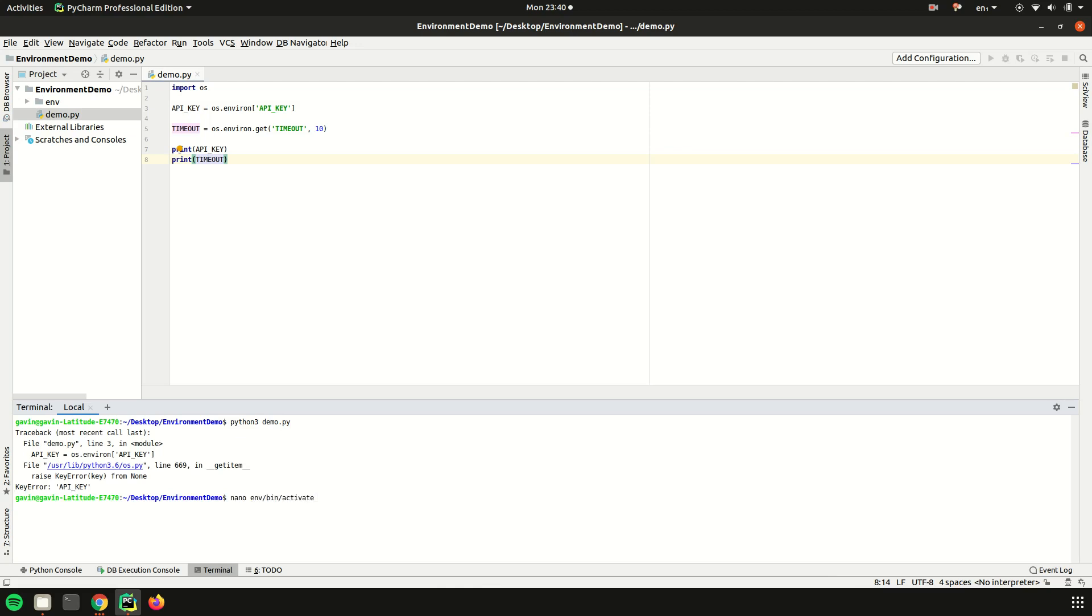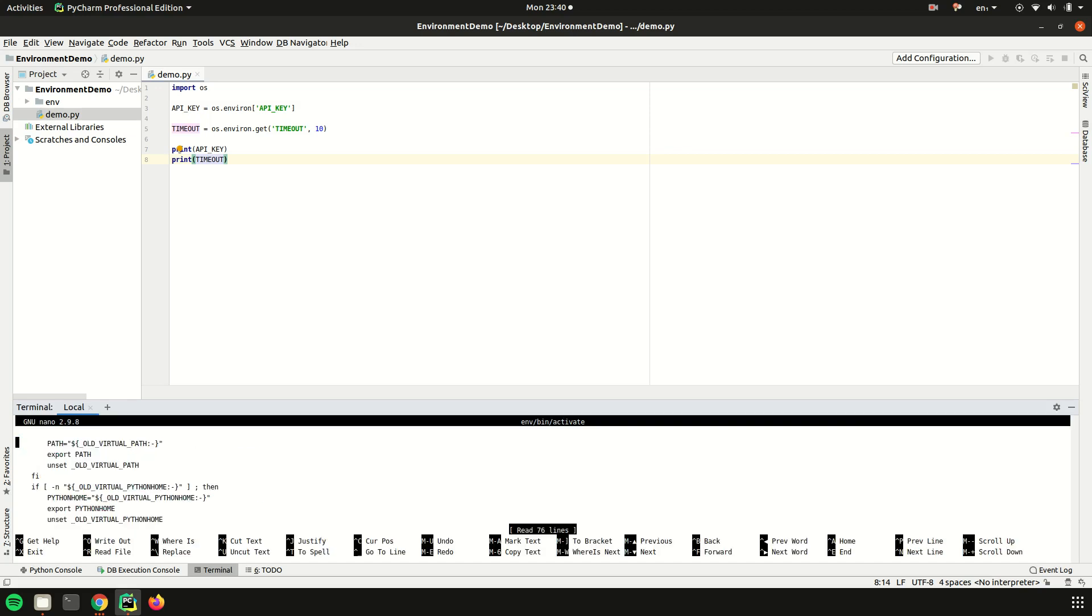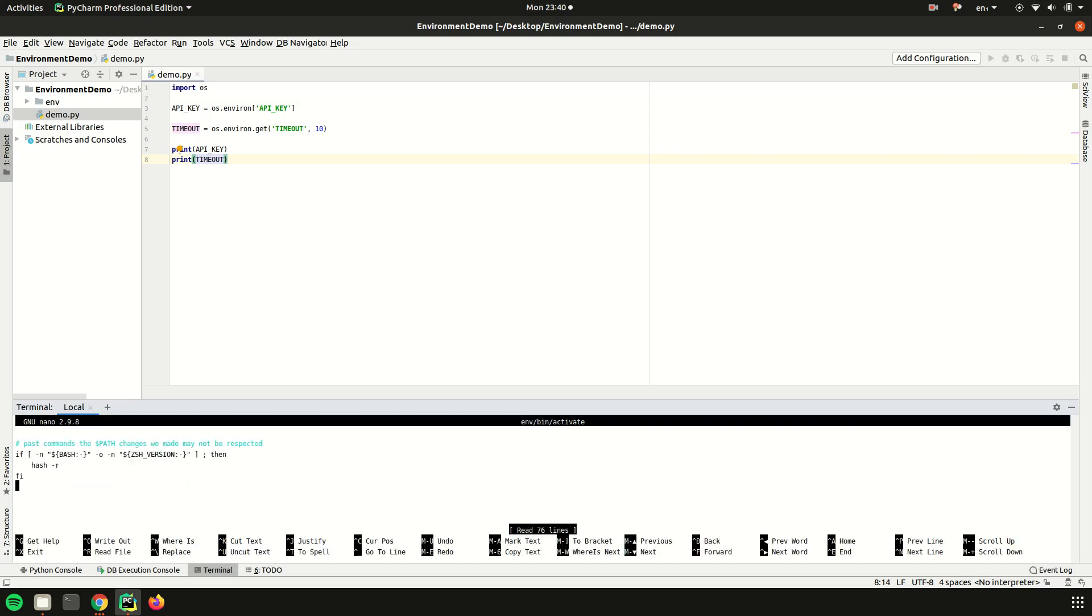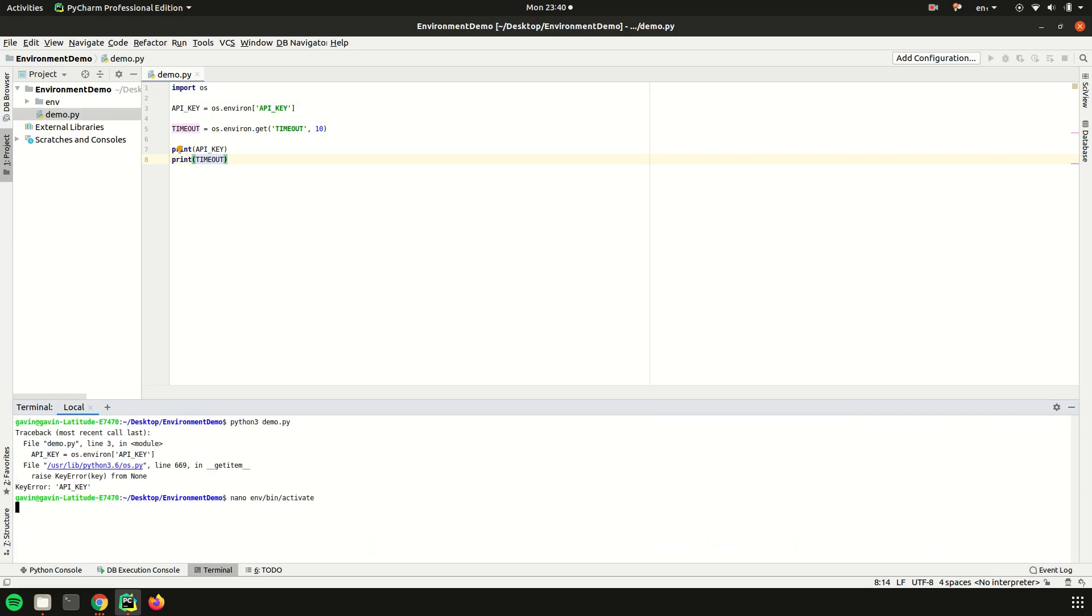Now this is a pro tip: what you can do instead of having to set environment variables every single time, if you use virtual environments, if you go into any text editor you have, you open the environment name then activate, and you scroll right to the bottom, you can export environment variables this way. That means every time you activate that environment, you have your API key.